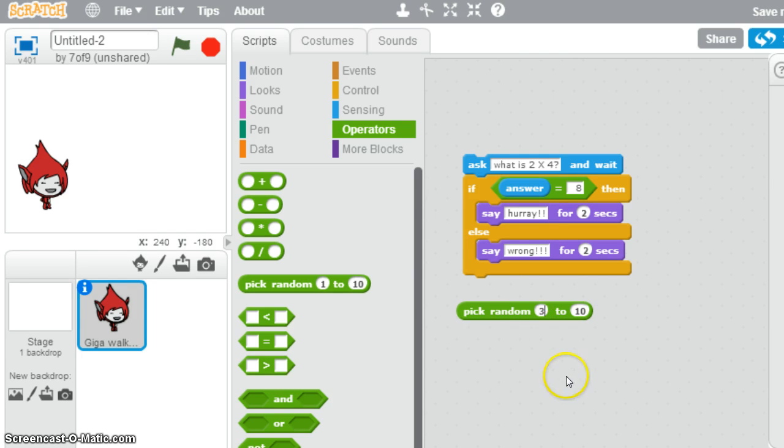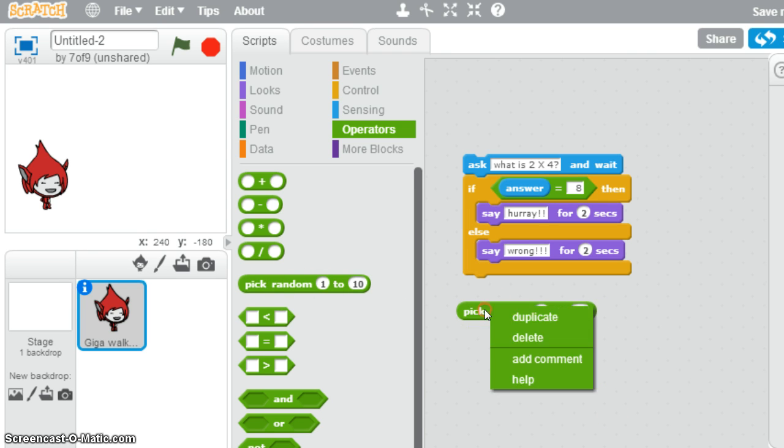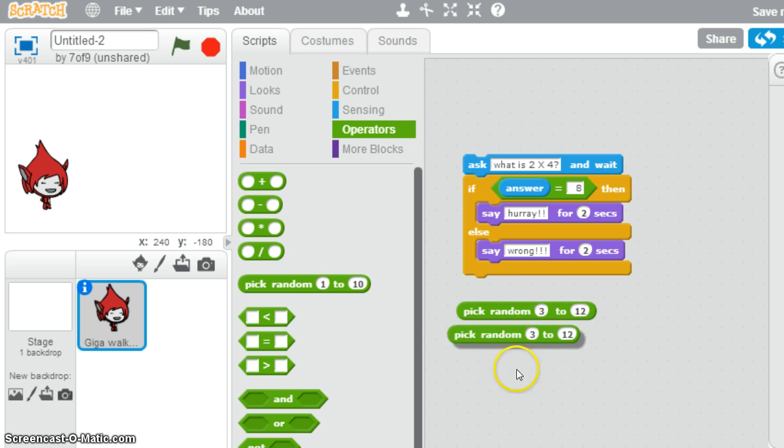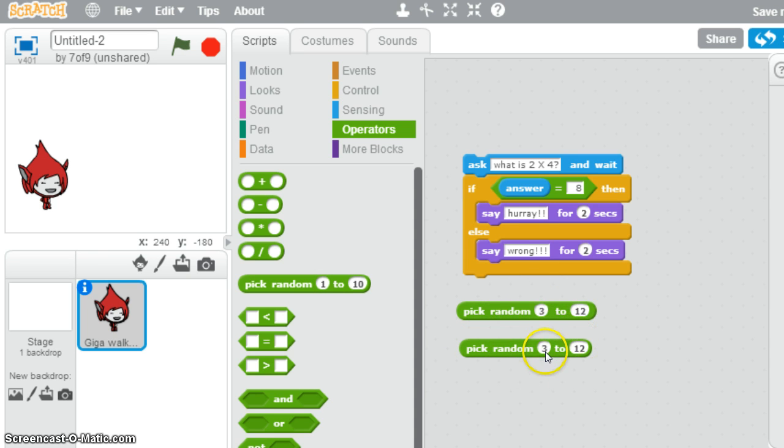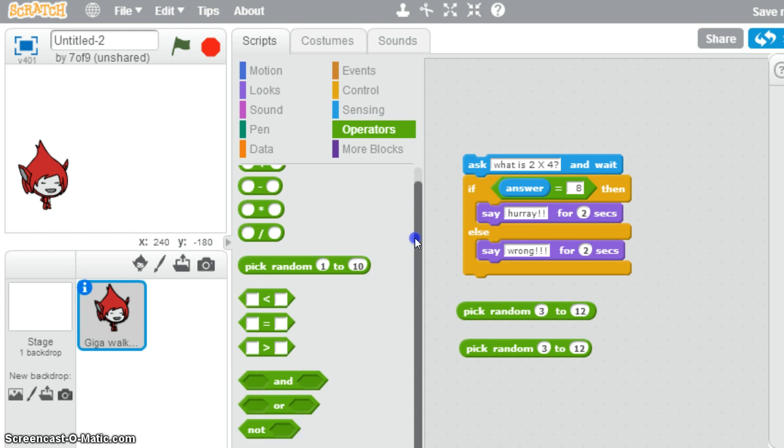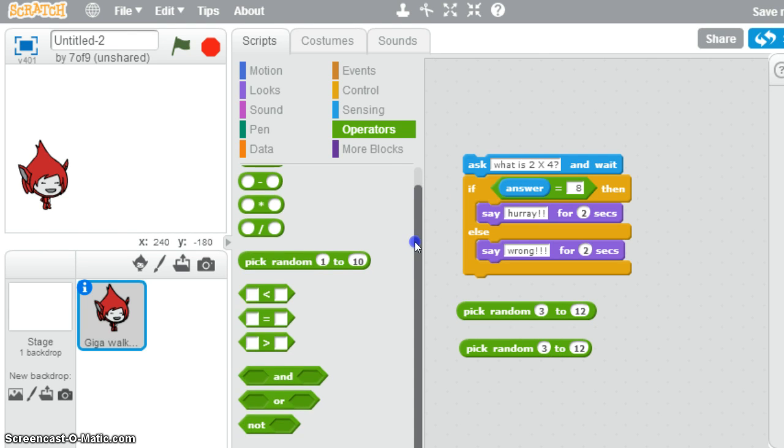Maybe the two times table is too easy and we need to go from three to 12. And maybe we need a couple of those. So I'm just going to duplicate that. We need two of those so the computer comes up with different numbers. Now we come to the fiddliest part of the program in terms of putting blocks together.